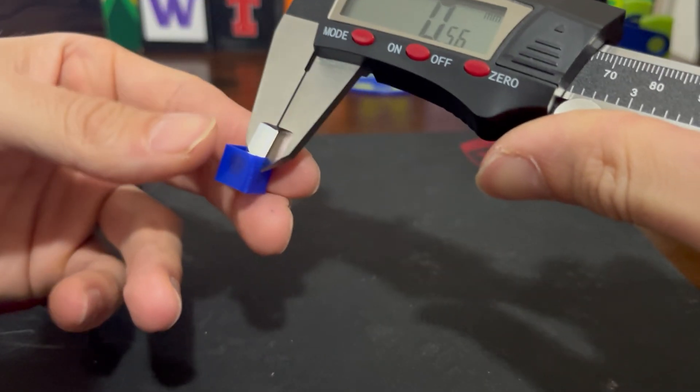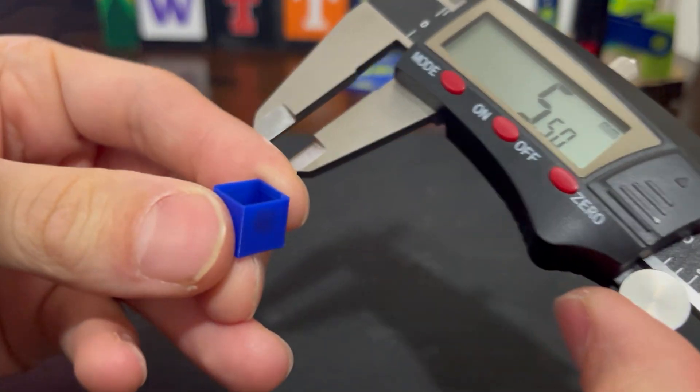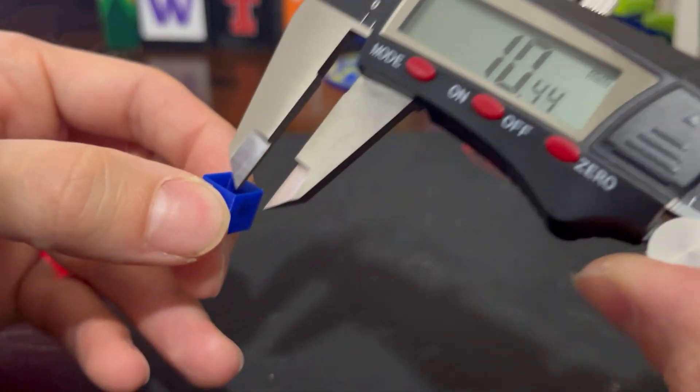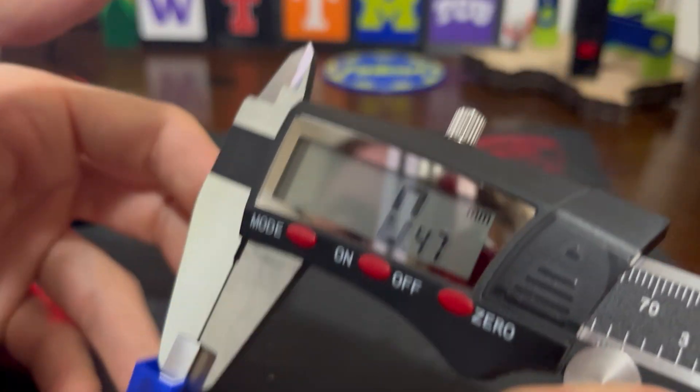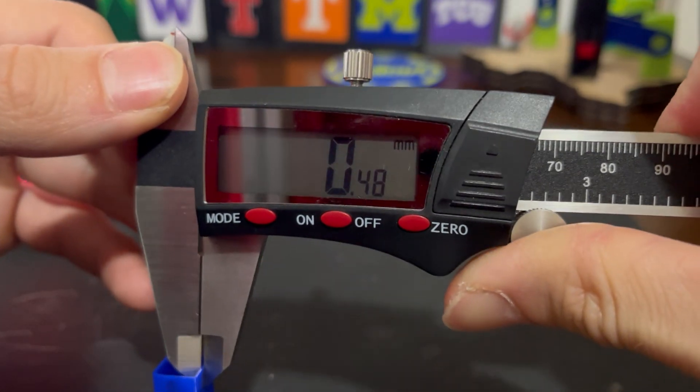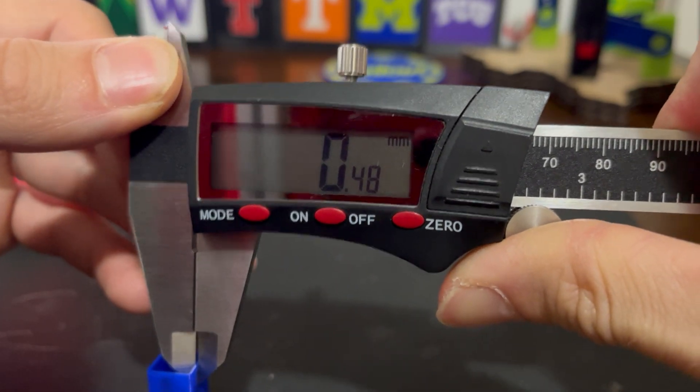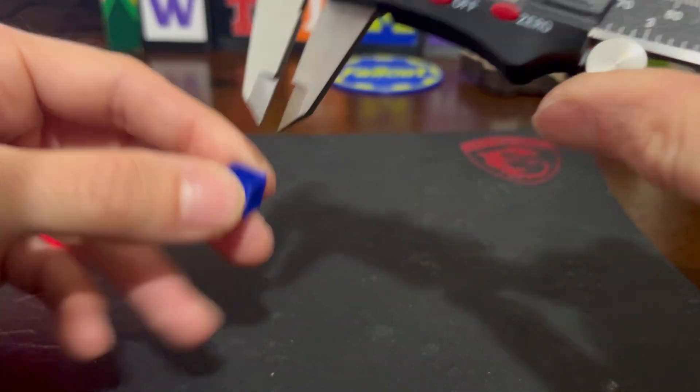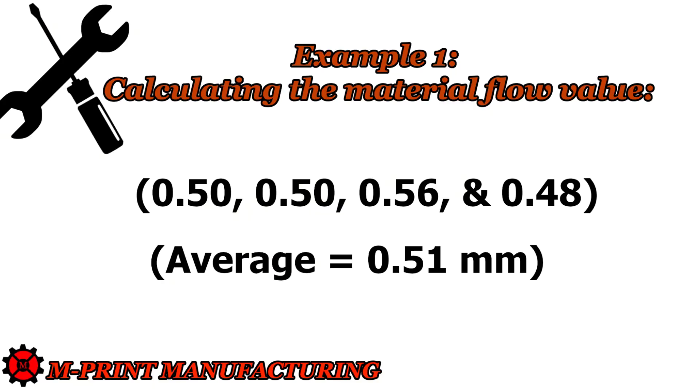If we are using a 0.4 mm nozzle, we should be getting close to a wall thickness of 0.4 mm for our part. So in my example,